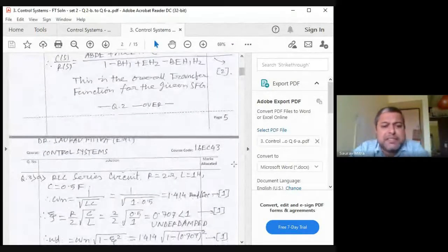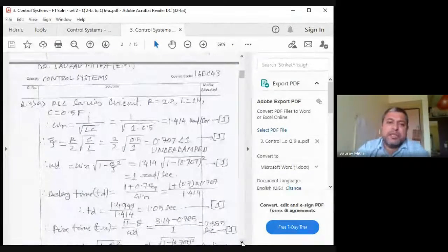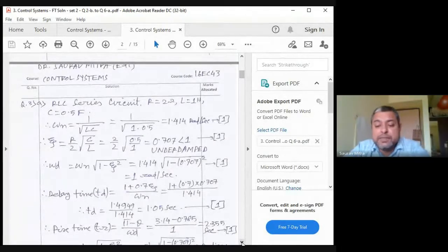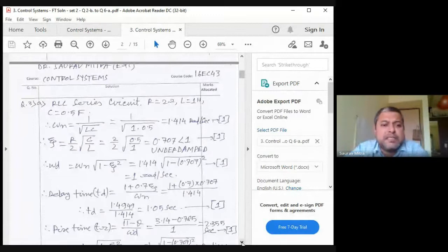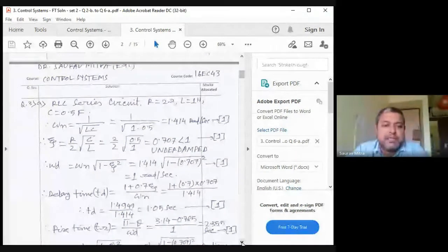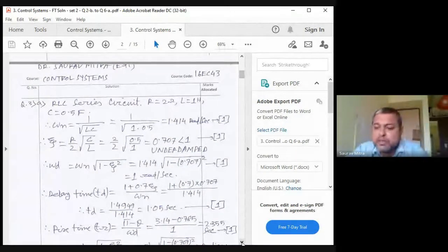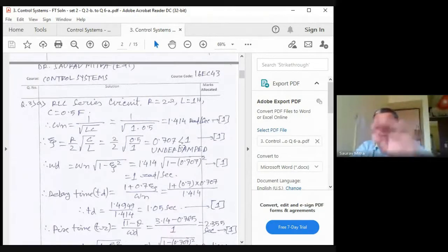Next numerical: RLC series circuit with given values R = 2, L = 1, C = 0.5. The first step should be to find ζ (zeta). Finding omega_n directly first is incorrect. The proper order is: find ζ first. Here ζ = 0.707, which is less than one, so the system is underdamped, meaning there will be oscillatory frequency in the output.